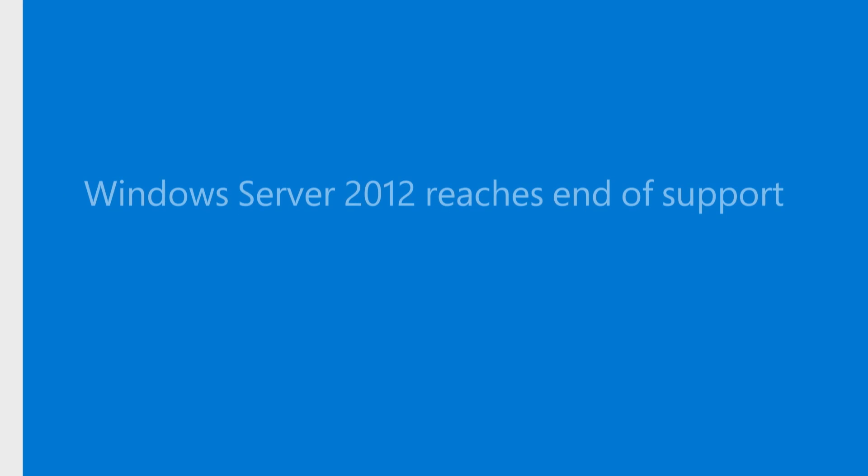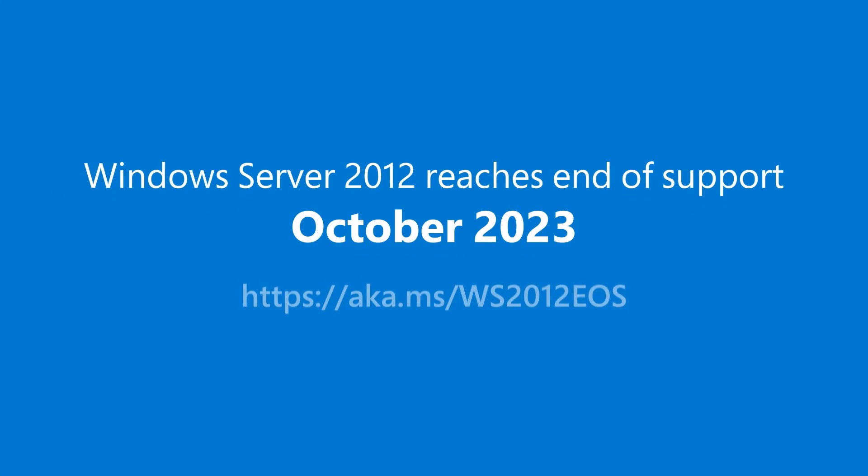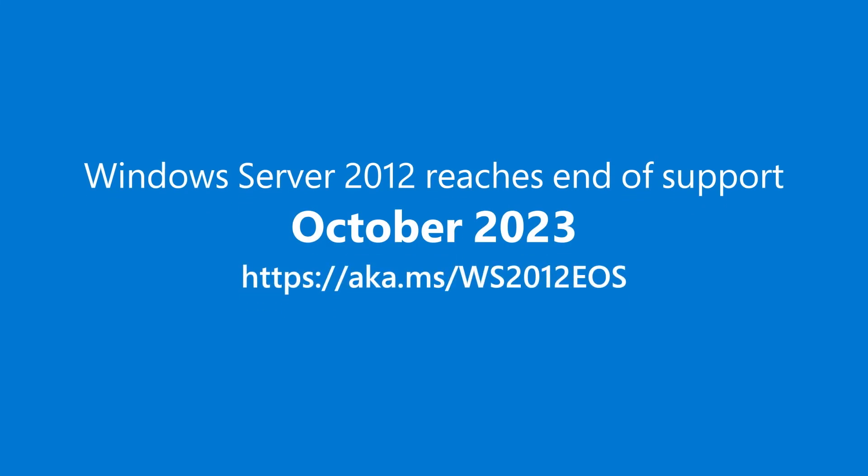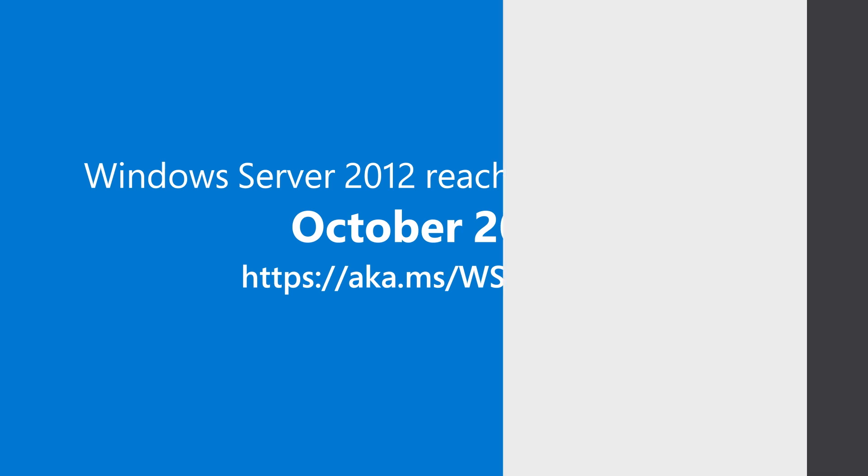Finally, we want to remind you that Windows Server 2012 reaches end of support in October 2023. If you're using older versions of Windows Server, now is the perfect time to upgrade to the latest version or migrate your Windows Server workloads to Azure.